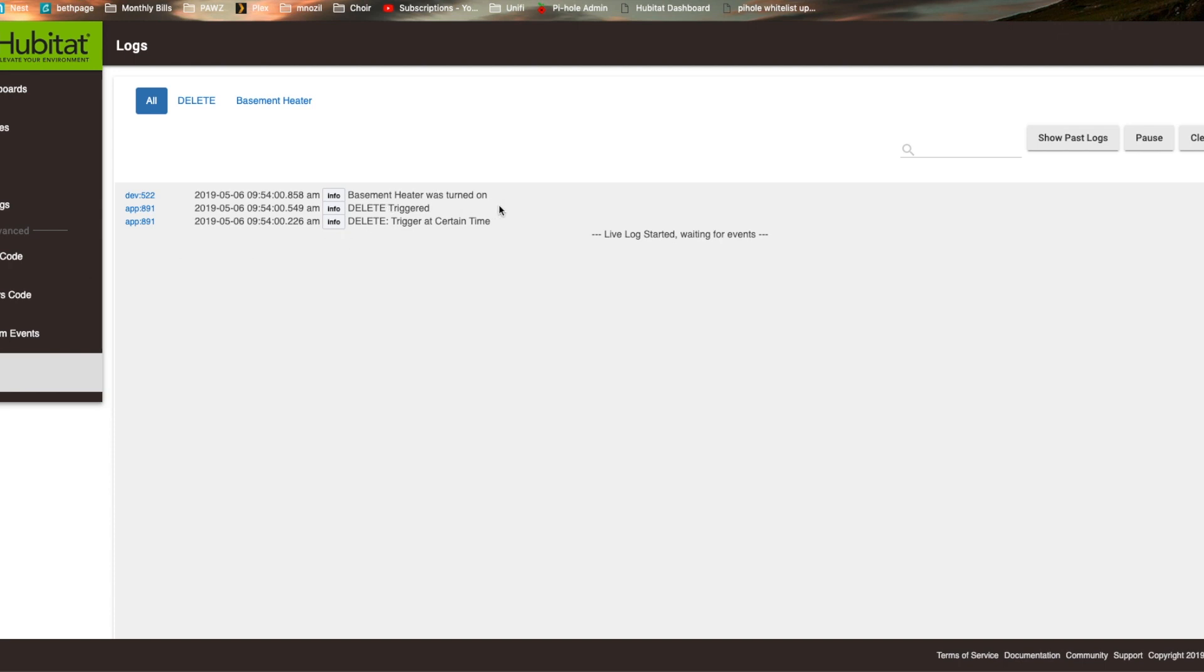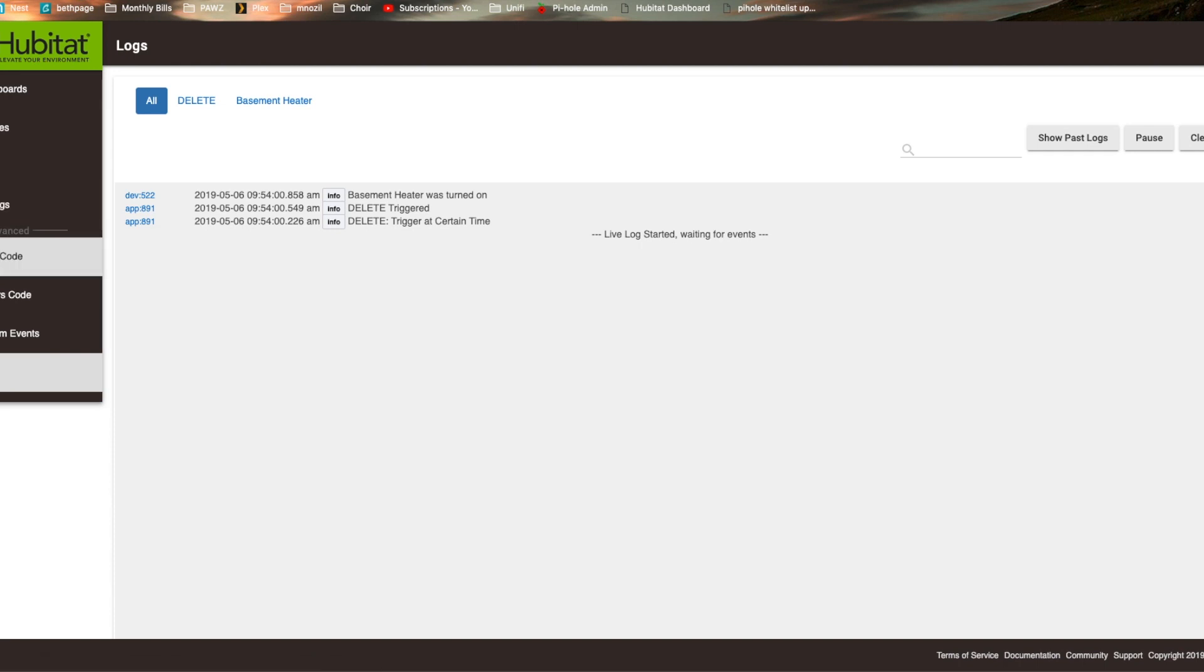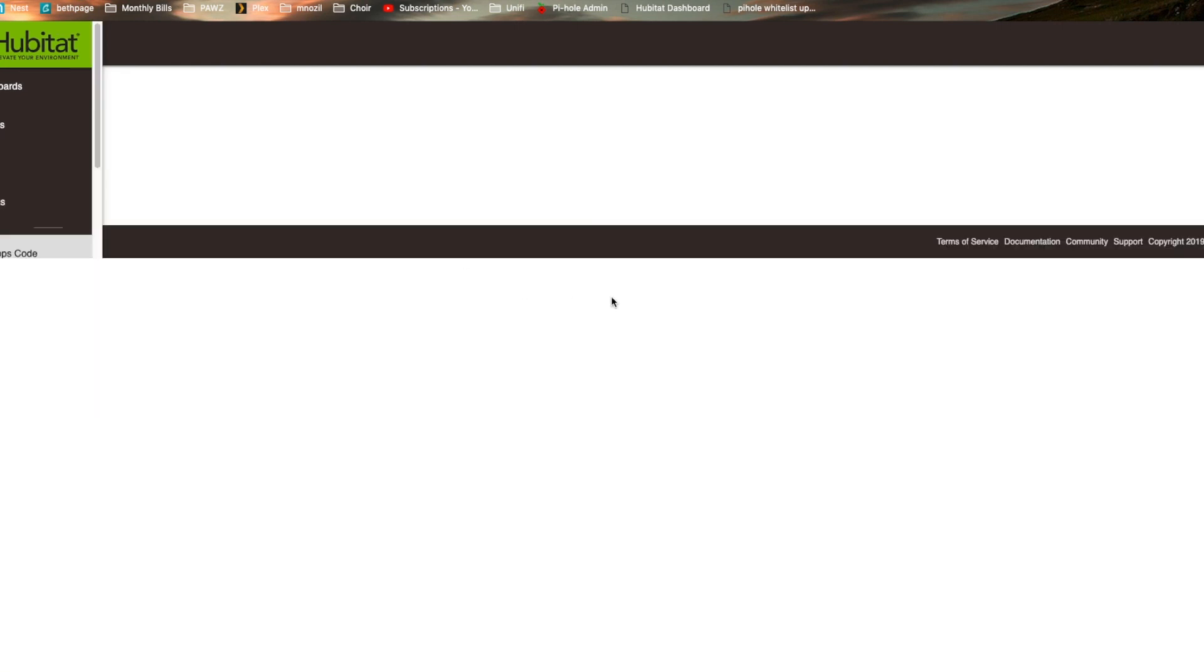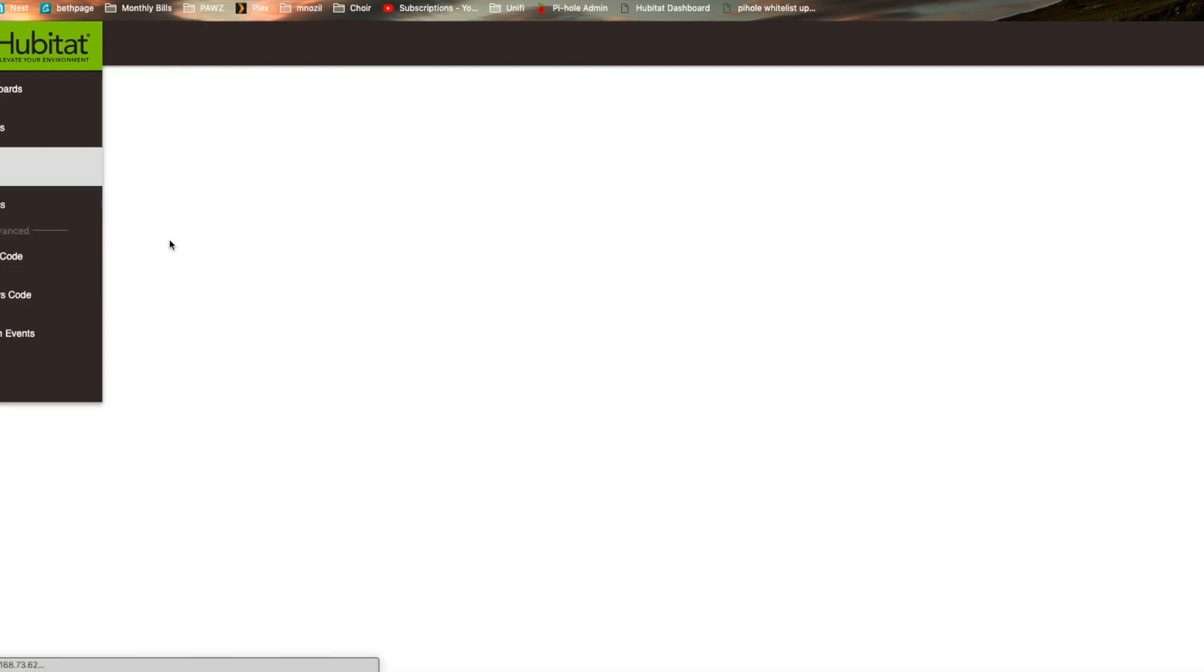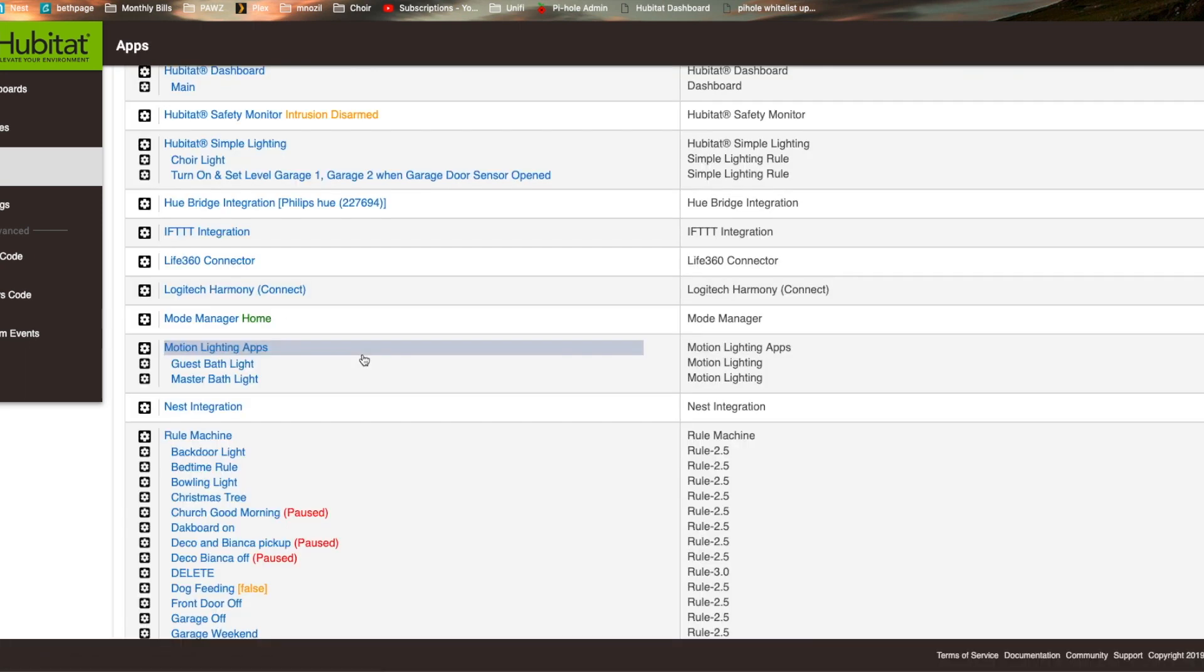So the rule machine has changed quite a bit. It's going to take a little bit of time, I think, to play around and look at it and see how things have changed.